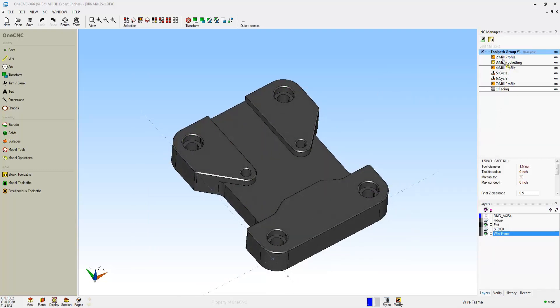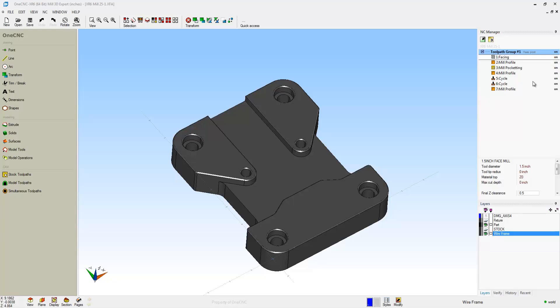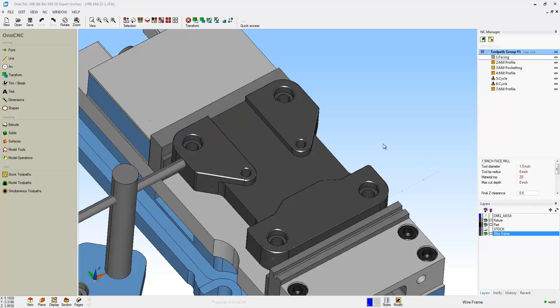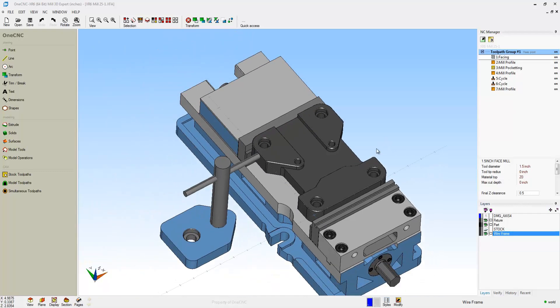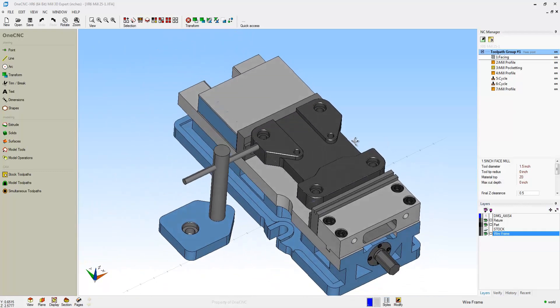It's also very easy to change the order of your operations. Just take your left-hand mouse button and drag the operation where you want it. And you can also easily suppress your operations from preview, post-processing, and simulate just by clicking on the On button there to the right.